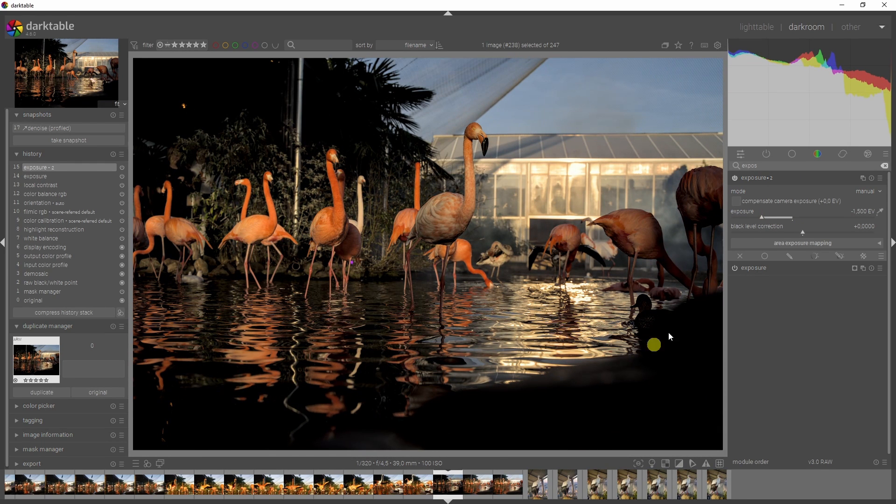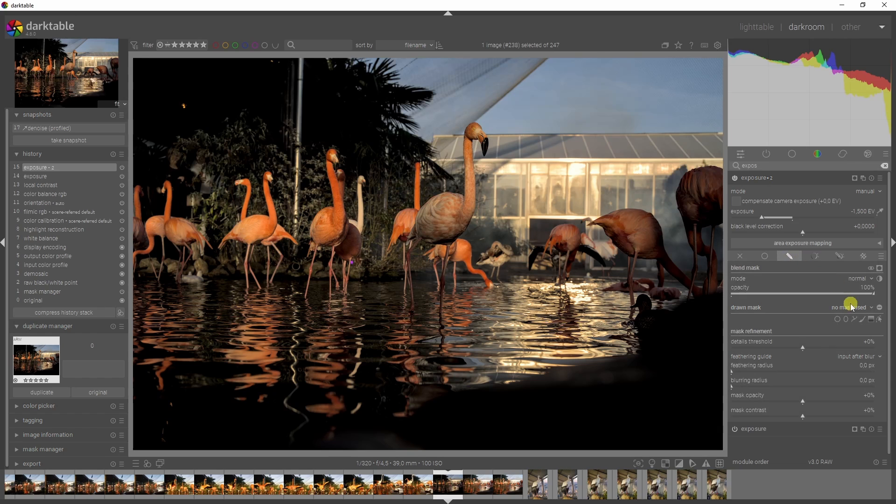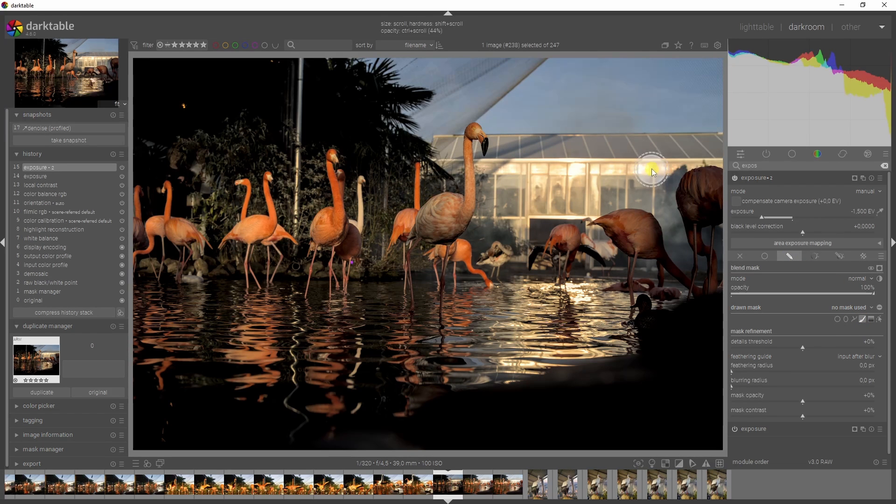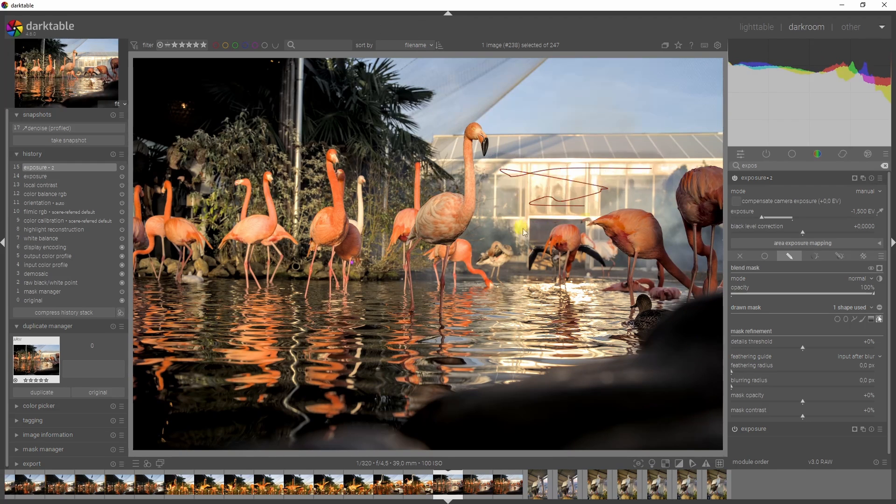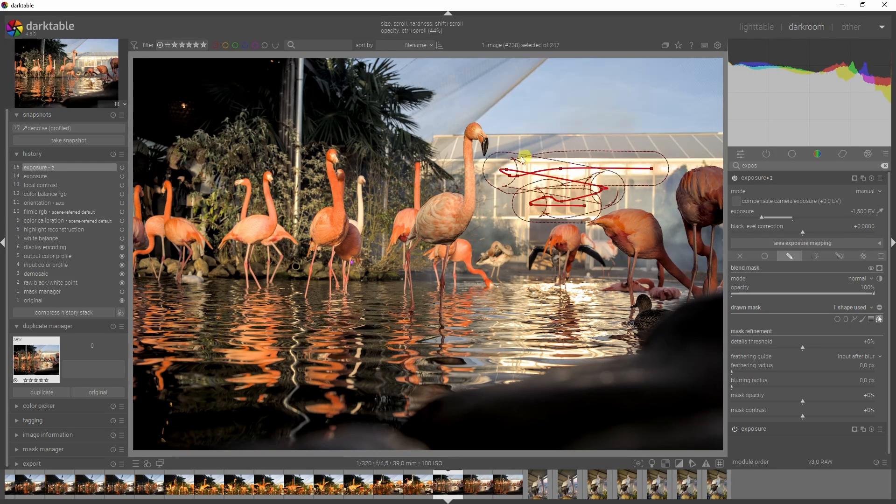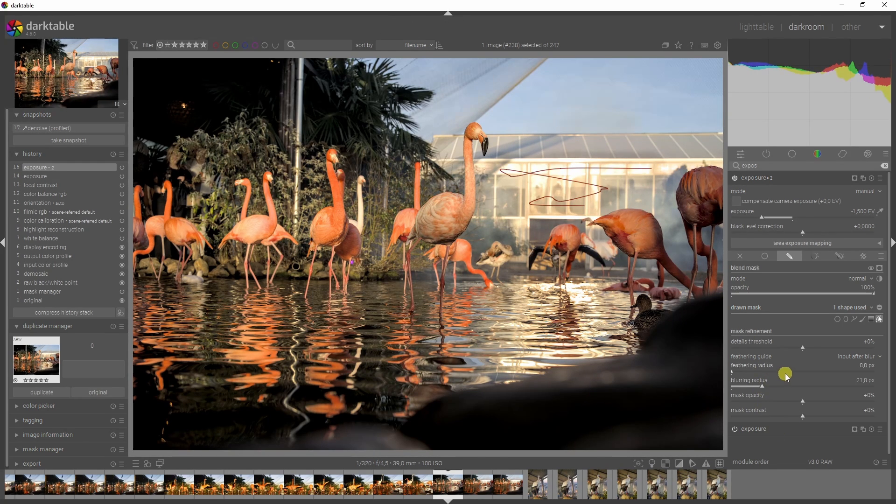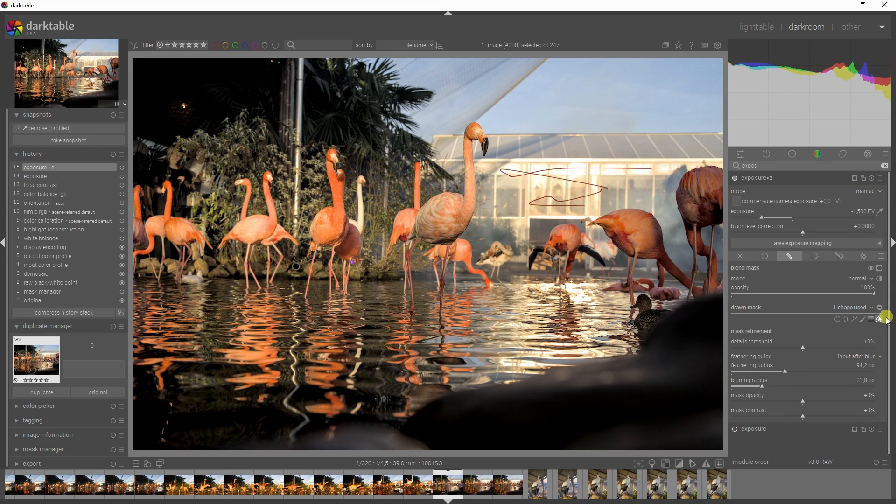If we drop down the exposure, the entire image will be affected. But if we take a brush mask, for instance, and brush over this part, then only this part will be affected. You can definitely see where the edges are, so I'm going to feather it. I'll show you a before and after.